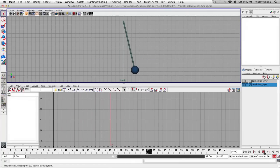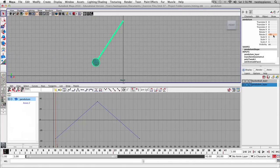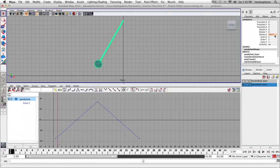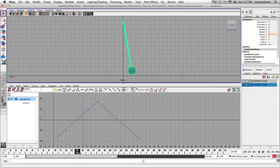Now that we have our timing, let's talk about slow in and slow out. If I look at this graph, starting on frame 1, the Rotate Z value is negative 35 degrees. If I go from frame 1 to frame 2, Rotate Z goes down to negative 31.5 — it's changed 3.5 degrees. Frame 3 goes down to 28, changed another 3.5 degrees. These numbers are changing by 3.5 all the way to frame 21. From 21 to 41 it's the same increments, just going in the opposite direction. So right now we have even spacing.